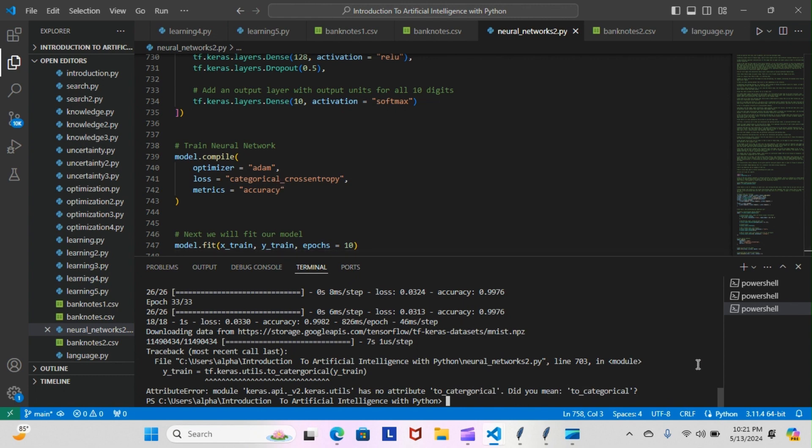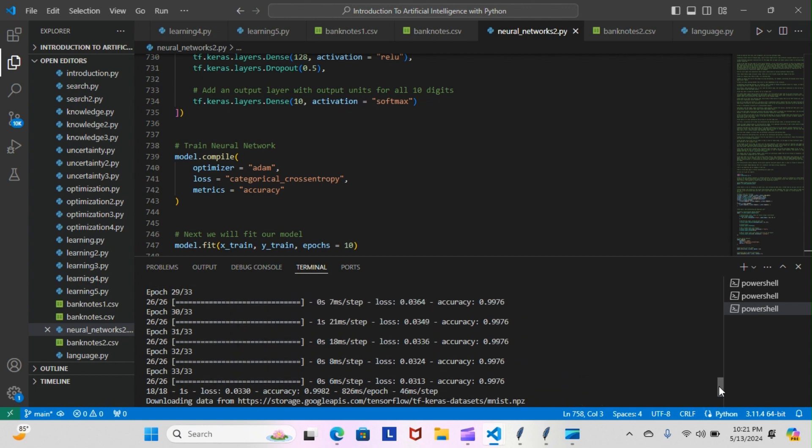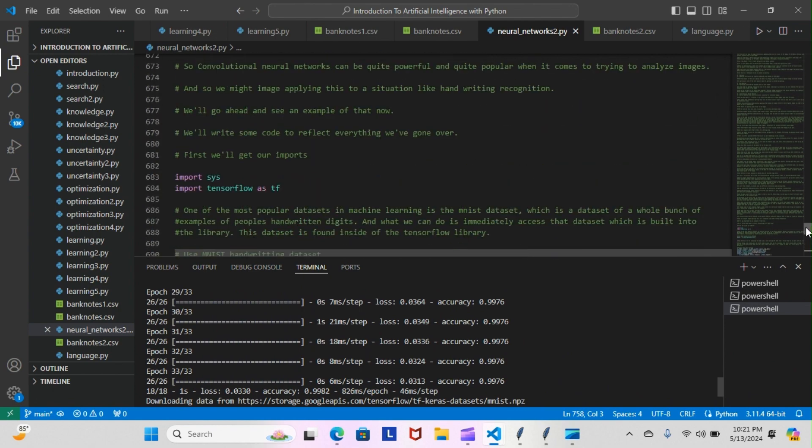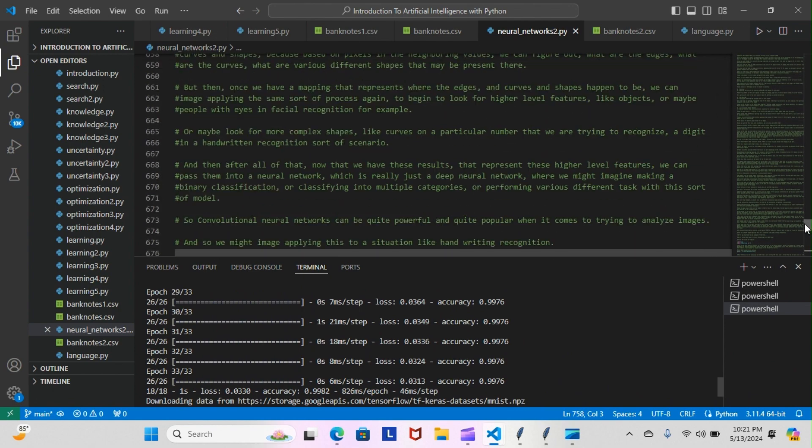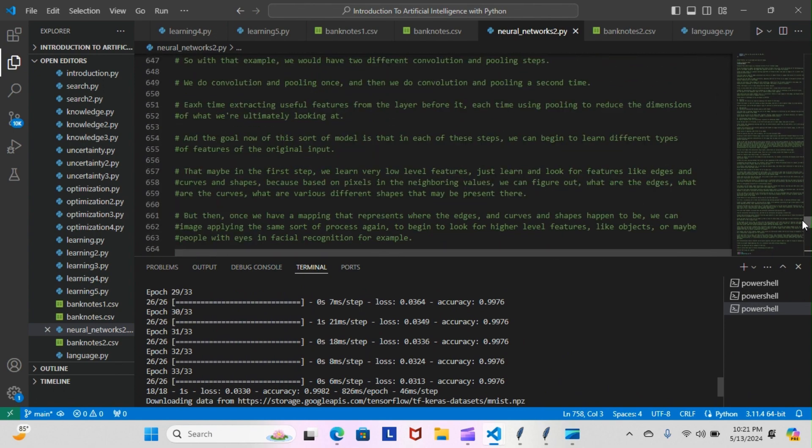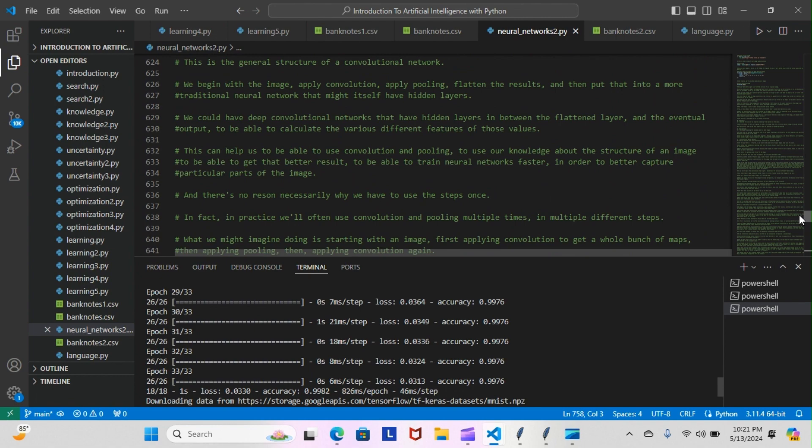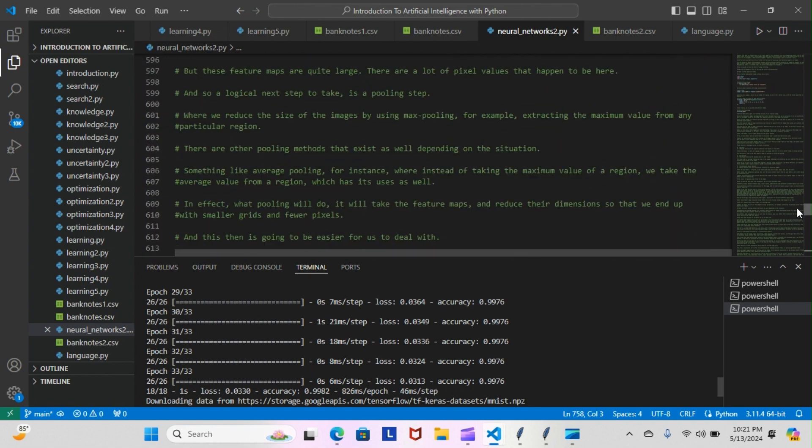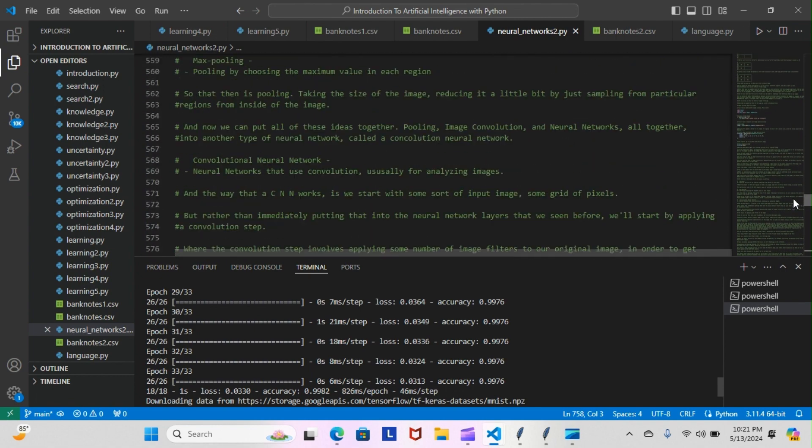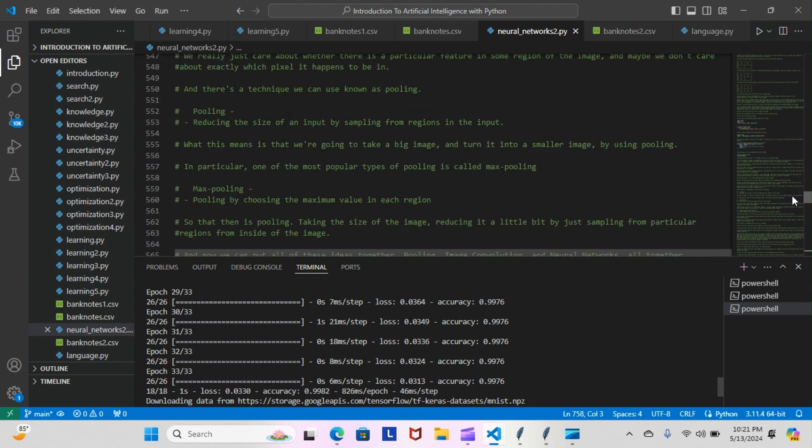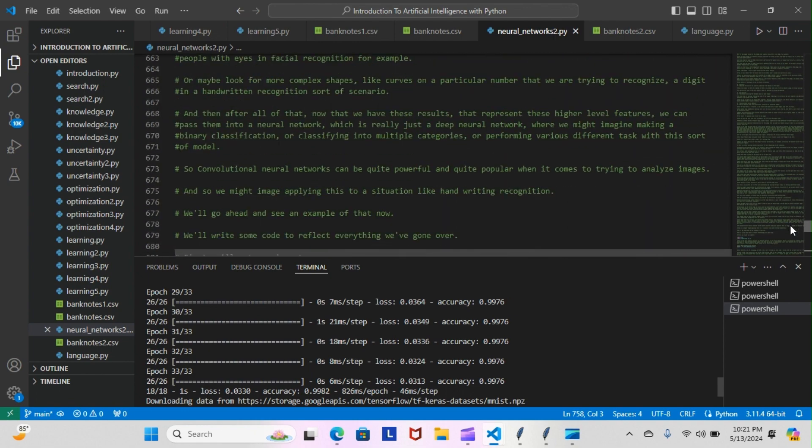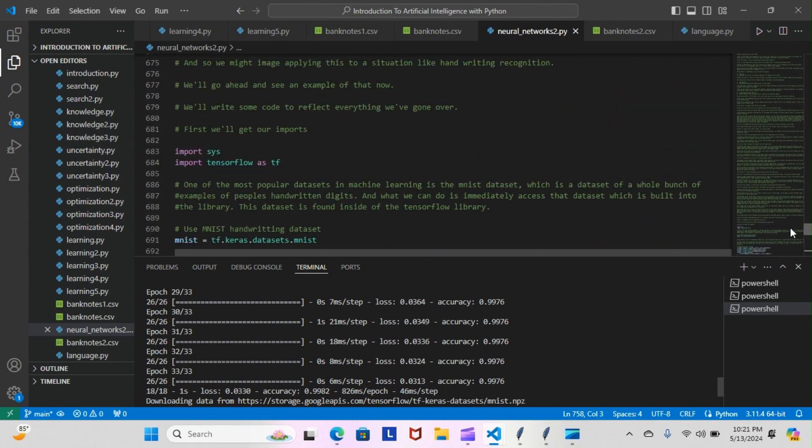Okay, I got categorical. Who is supposed to be categorical? No, I do got categorical. What are they saying, C-A-T-E-G-O-R-I-C-A-L? I got it spelled the right way.